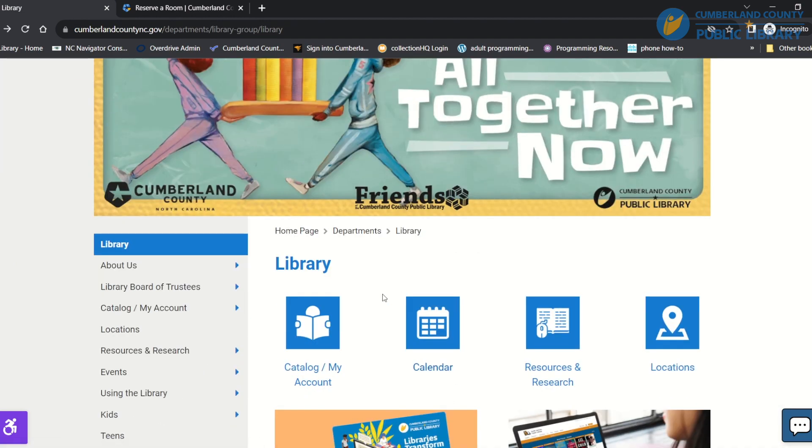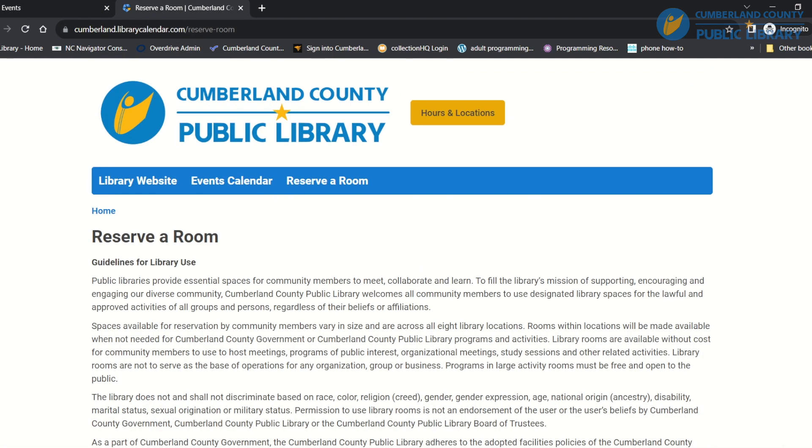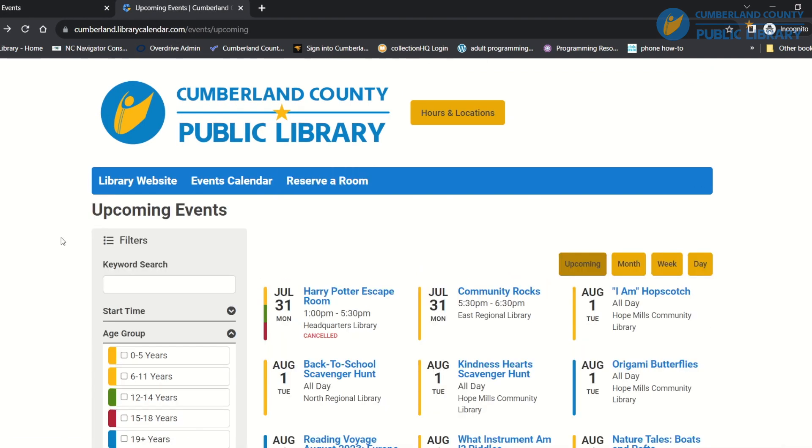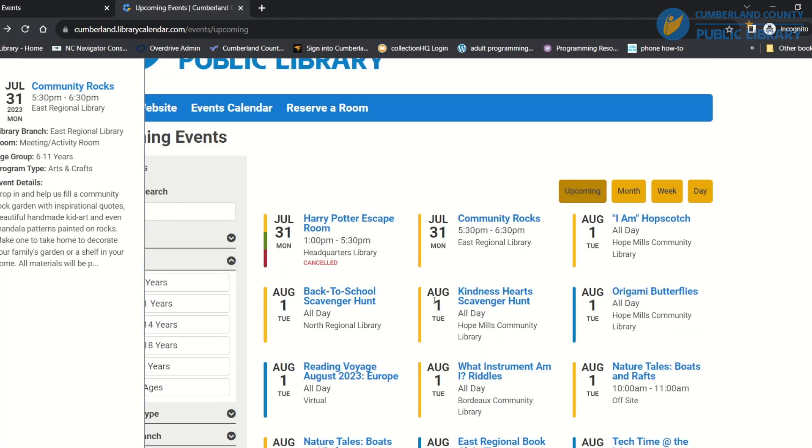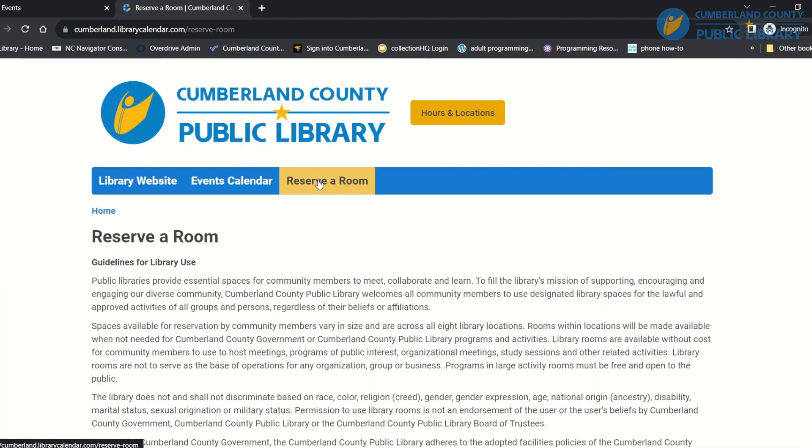There's two ways to do it. You can either go through the calendar, so you'll choose the calendar icon and then you'll click on current calendar, which will take you to our calendar's main page, and then you would choose to reserve a room.